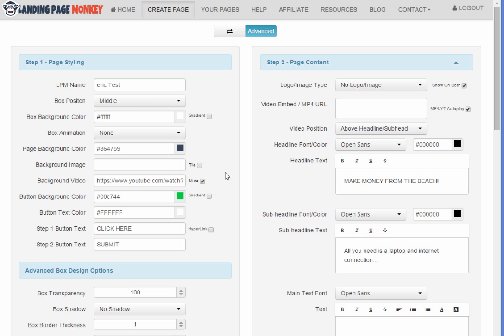And then we're a hundred percent sure that we've got the rights to use that video. But that's just if I were doing like a big launch or something. For just typical everyday use, I don't see any problem with grabbing videos off of YouTube. I mean, YouTube videos are meant to be embedded and watched. So there you go. That's how easy it is to create great looking squeeze pages and landing pages with Landing Page Monkey.